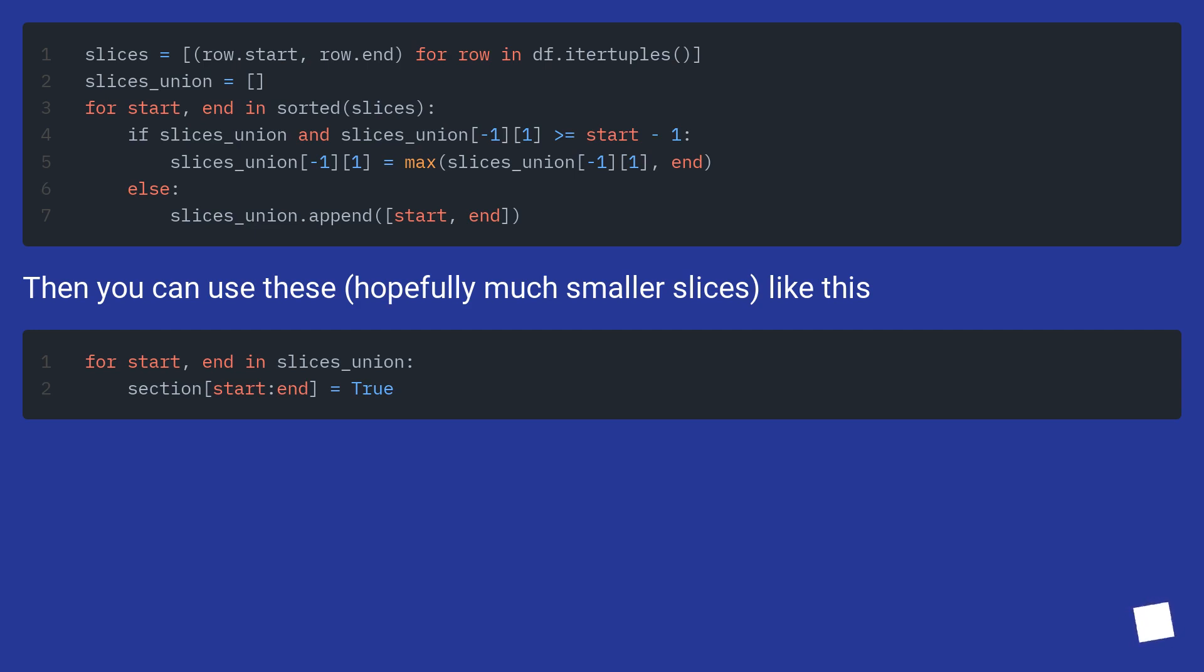Then you can use these, hopefully much smaller slices, like this.